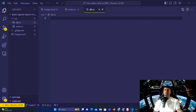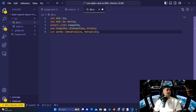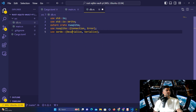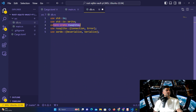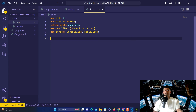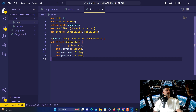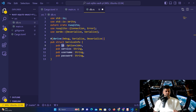It all comes down to the 'db.rs' file. We import the packages we need: 'std::io::Write' and the 'rusqlite' external crate we added to Cargo.toml dependencies, specifically 'Connection' and 'Error' from rusqlite. We also use 'serde' for deserialization and serialization. The first thing to create is the 'ServiceInfo' struct — similar to the last video but now with an 'id' field in addition to service, username, and password. The 'id' is an Option<i64>, the type used as the SQLite primary key.